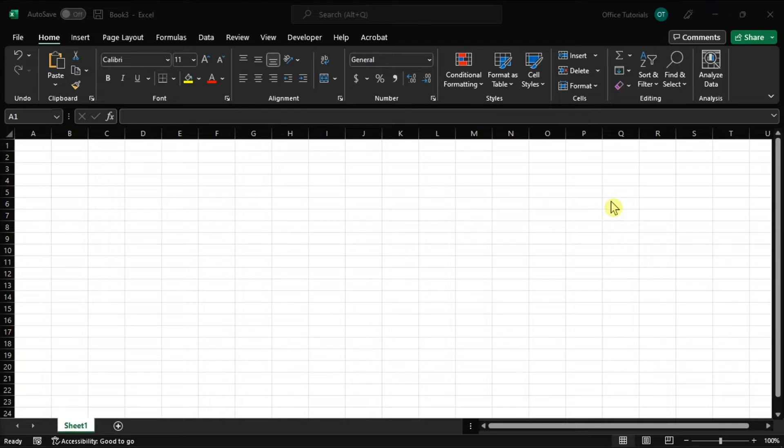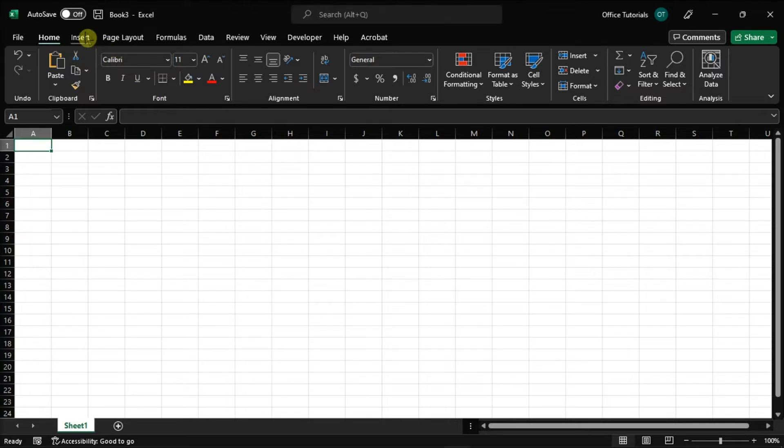With your spreadsheet opening in Microsoft Excel, you can add headers and footers to your document by going to the Insert tab.